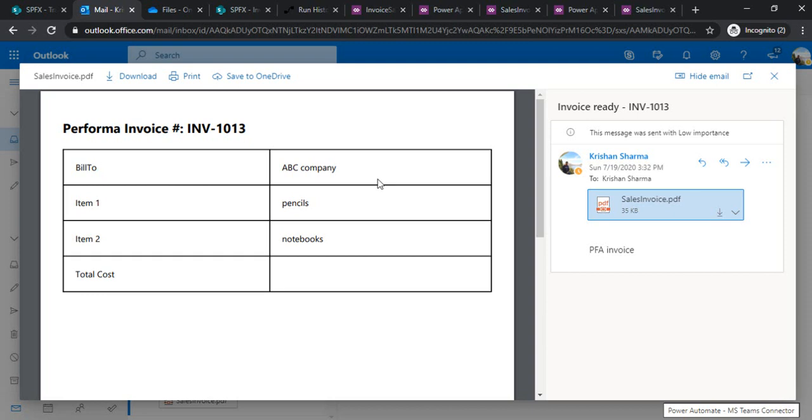I hope this entire demo is useful for you to build out quick applications using the functions which I explained you. For example the batch update, the concatenation, right left, trimming out the strings, as well as how to use the preview file preview connector to convert the HTML file into PDFs. That's it for this session, thank you so much.